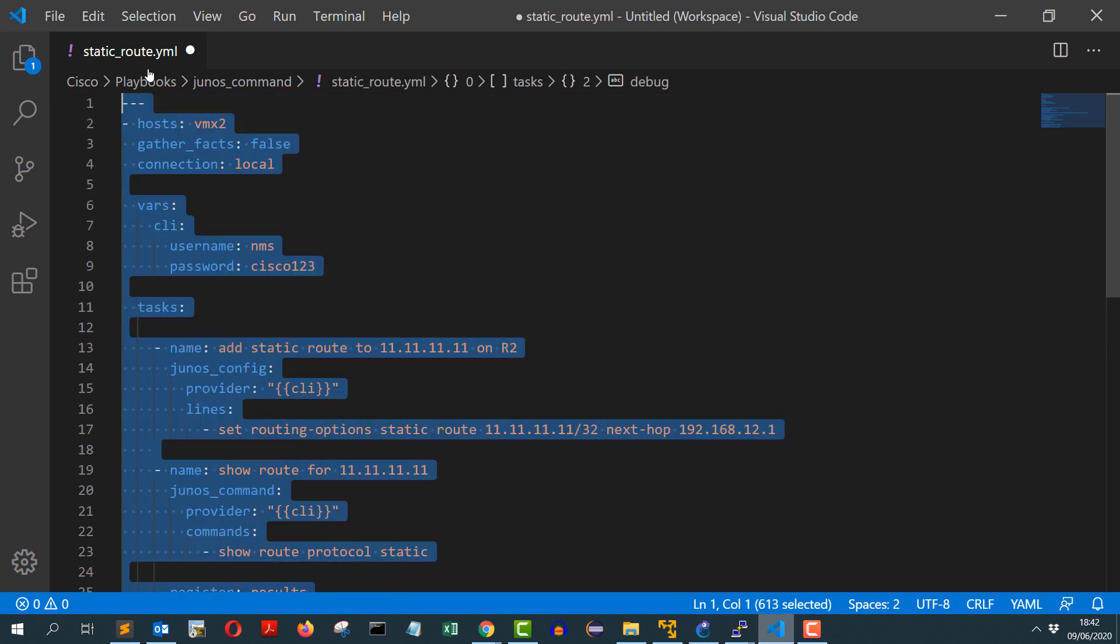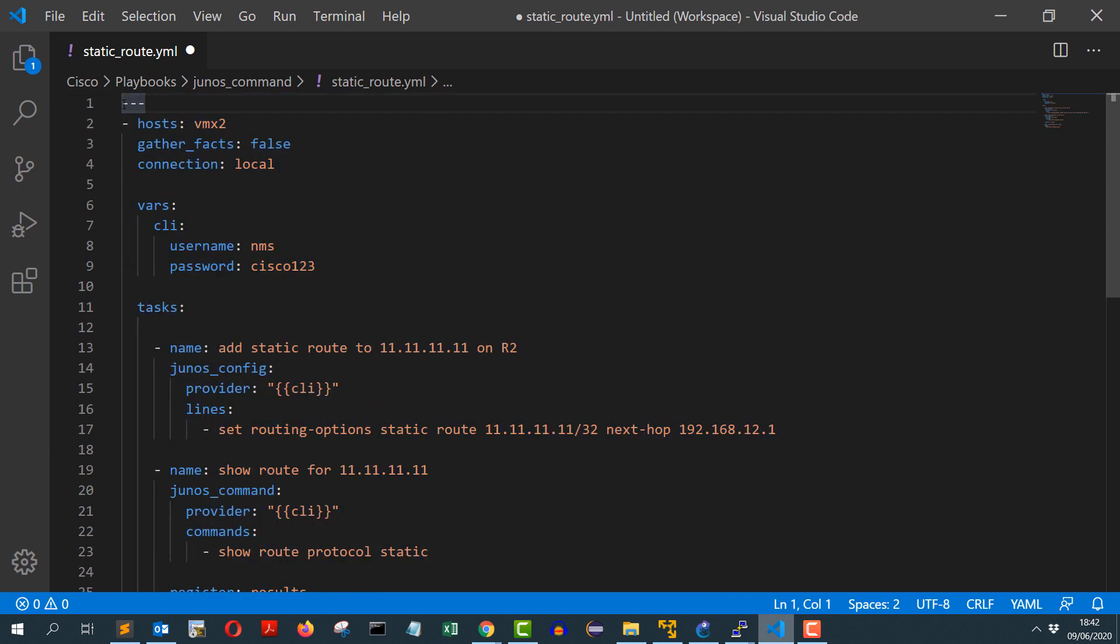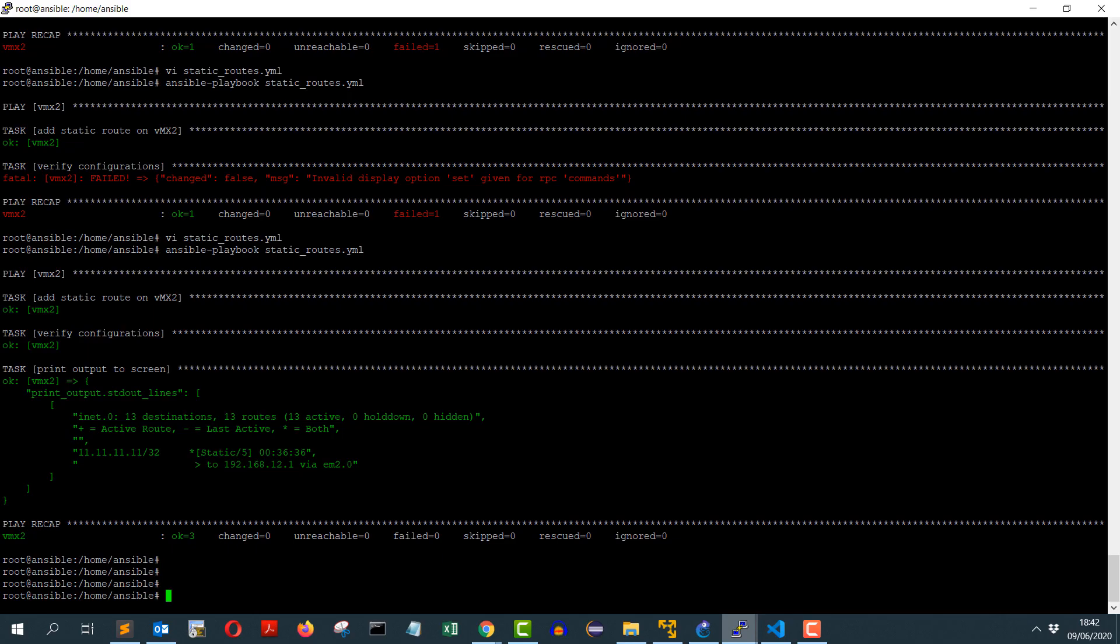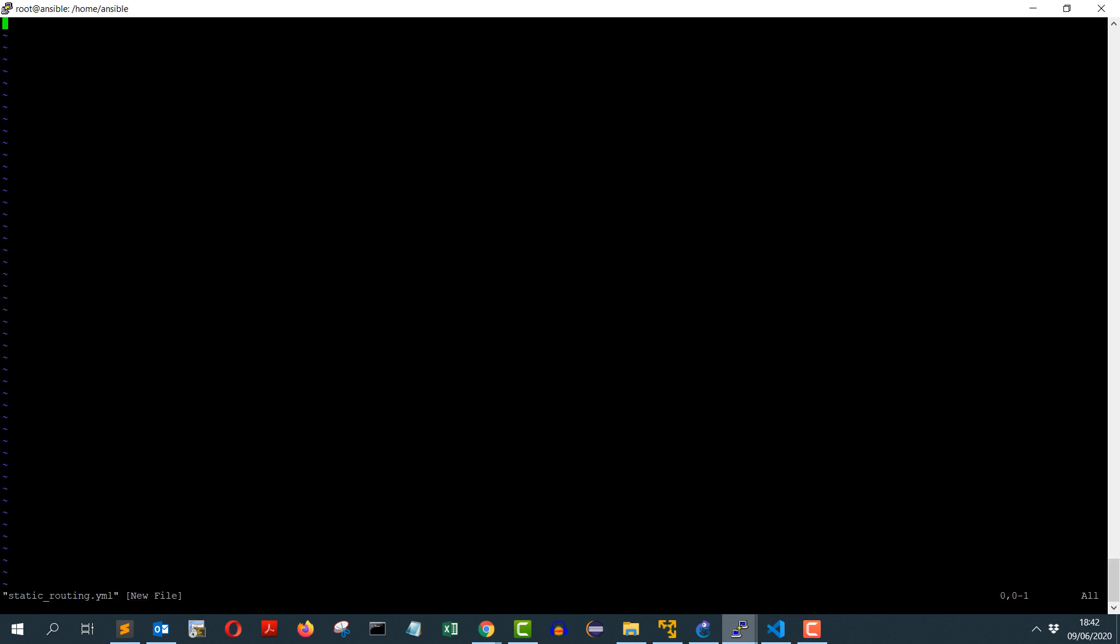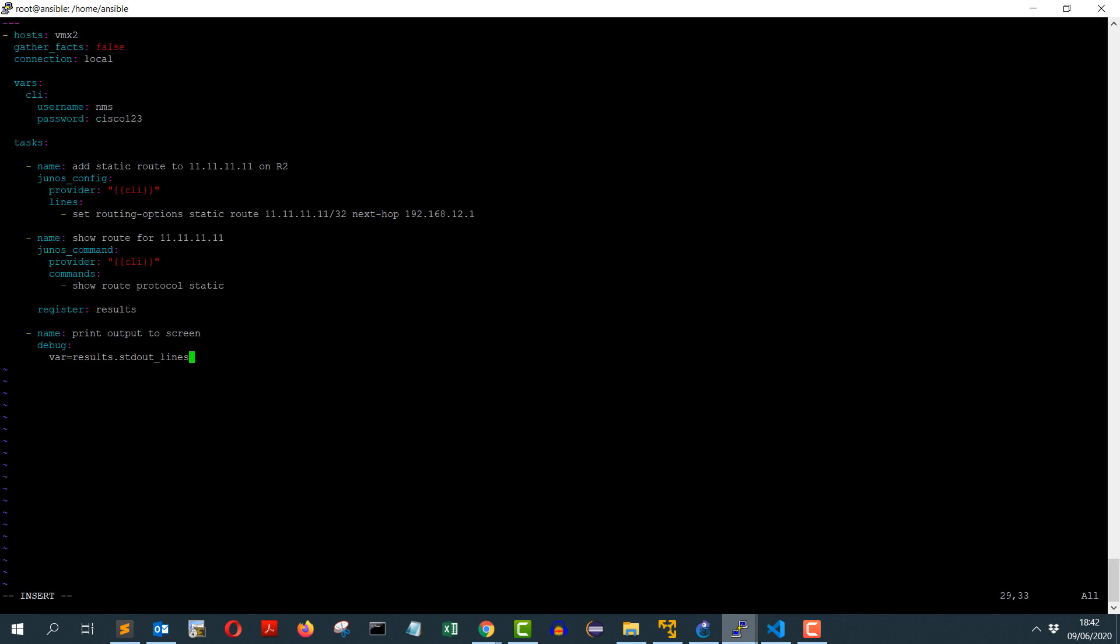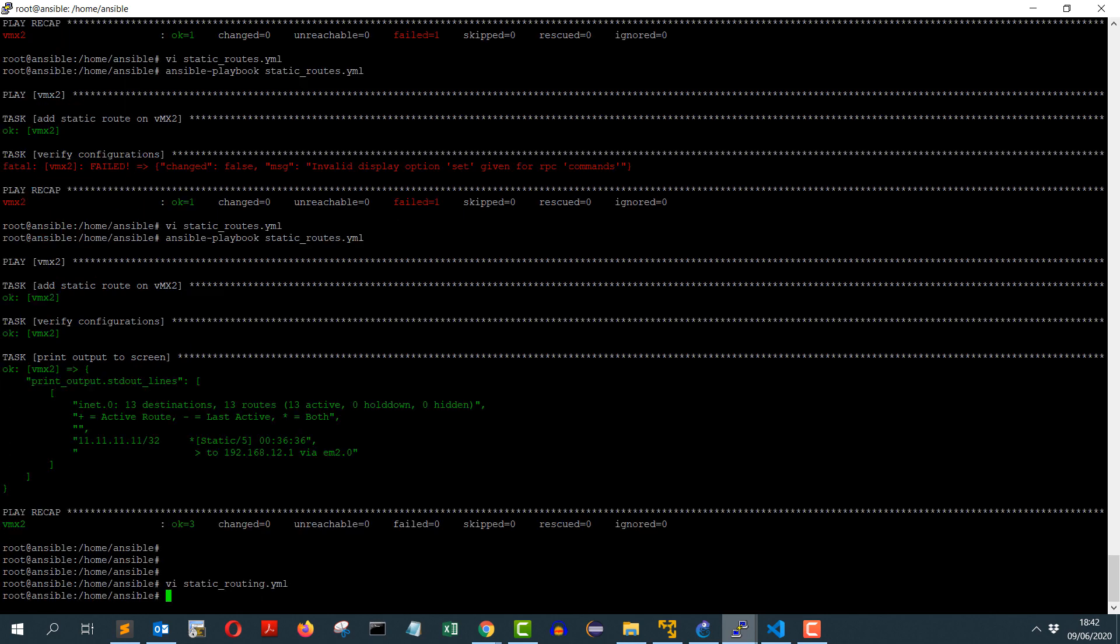So that should do. Let me copy and paste this playbook into my Ansible controller and I will create a new file called static_routing.yml. And I will add these lines. Let's write, quit, and let's try to run it: ansible-playbook static_routing.yml.